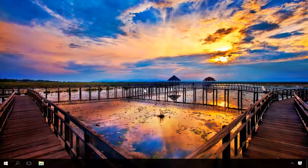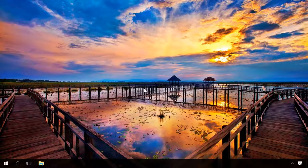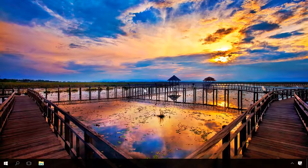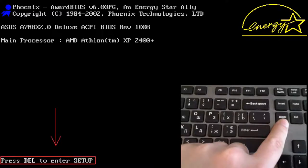However, many users complain that after enabling this option, they can't enter BIOS just because there is too little time to press the necessary key in time. To enter BIOS, just hold down the key while the system is booting.